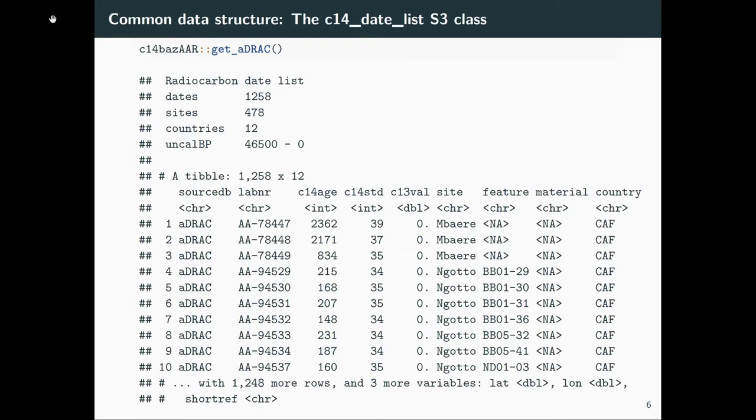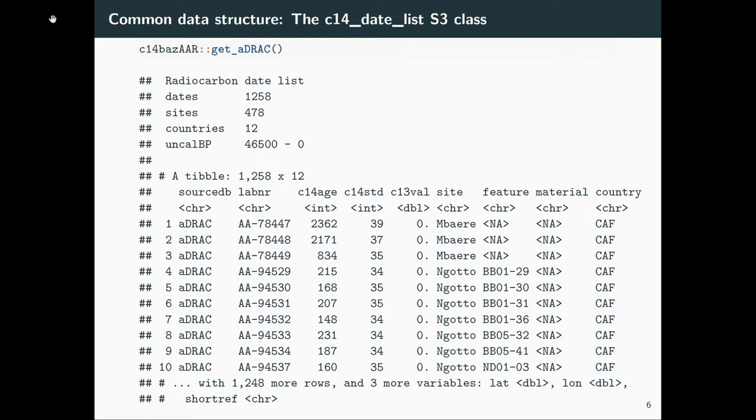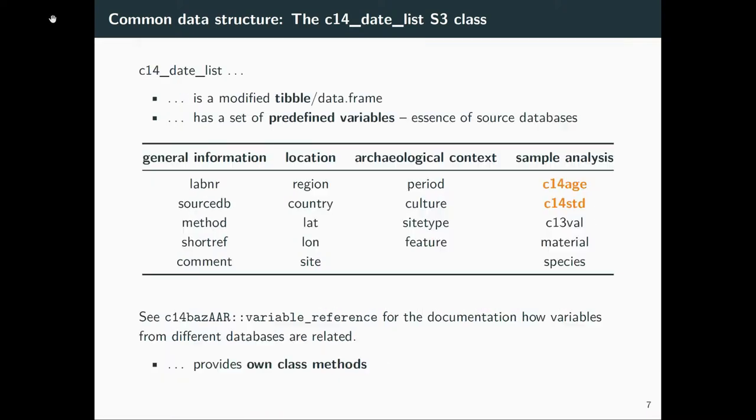Let's apply this. We call data from Dirks—my dataset ARTRACK—my C-14 data from Africa. We download it and we get something, a list of C-14 dates, the structure of my S3 class c14_date_list. What is the c14_date_list?